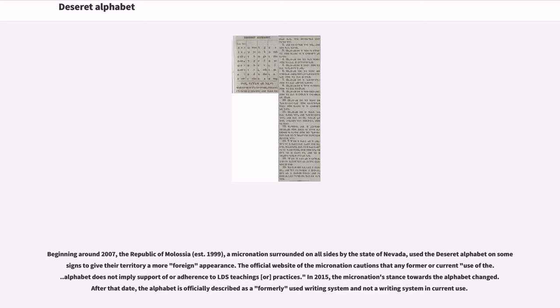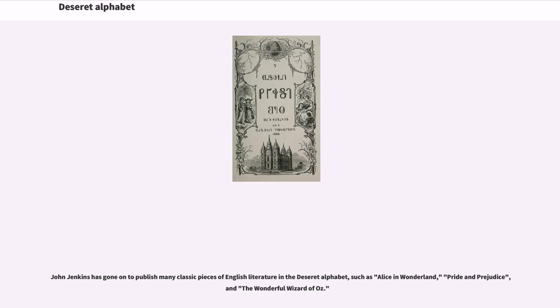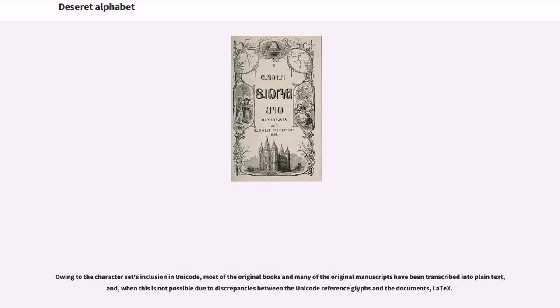John Jenkins has gone on to publish many classic pieces of English literature in the Deseret alphabet, such as Alice in Wonderland, Pride and Prejudice, and The Wonderful Wizard of Oz. According to the character set's inclusion in Unicode, most of the original books and many of the original manuscripts have been transcribed into plain text, and when this is not possible due to discrepancies between the Unicode reference glyphs and the documents, LaTeX.